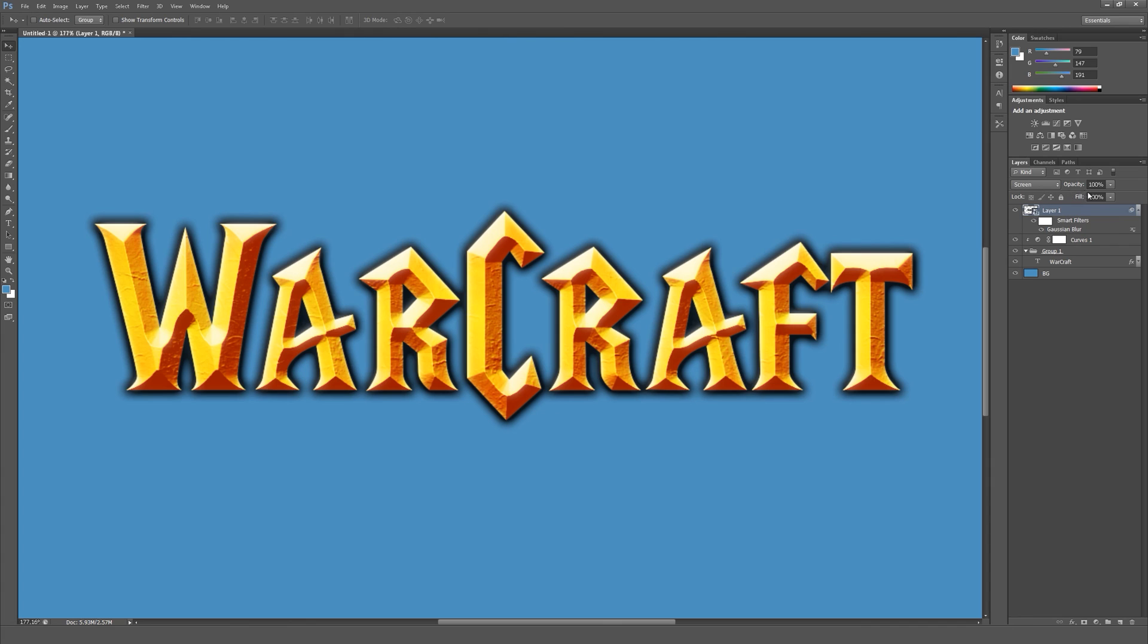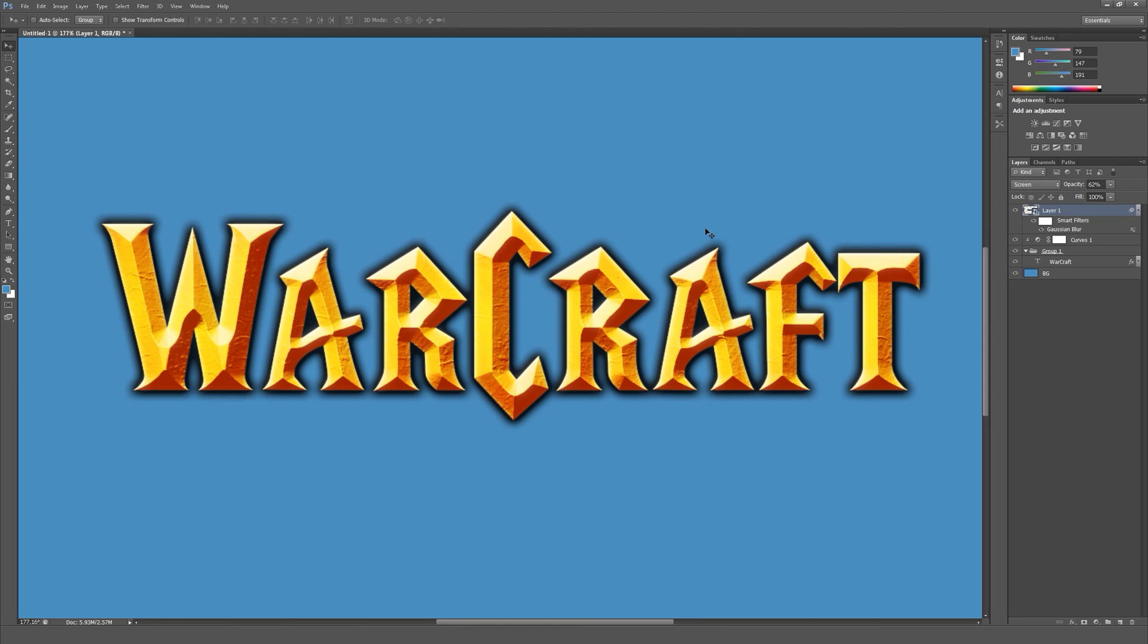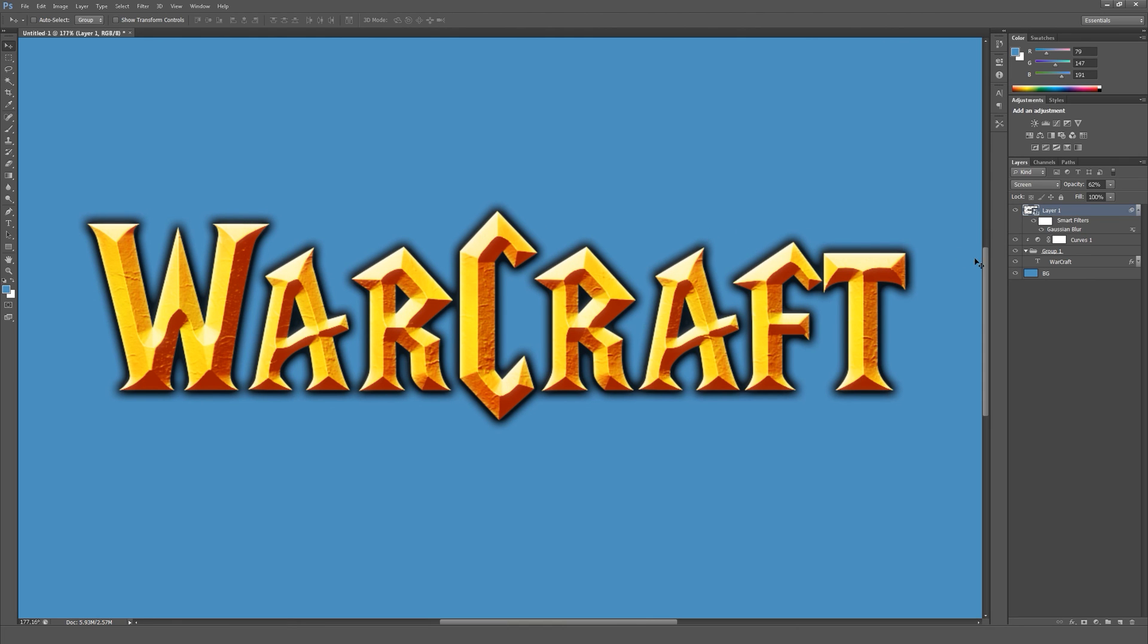It may be a bit too strong, so just decrease it until it looks great. Now you can see this will add a bit more detail.